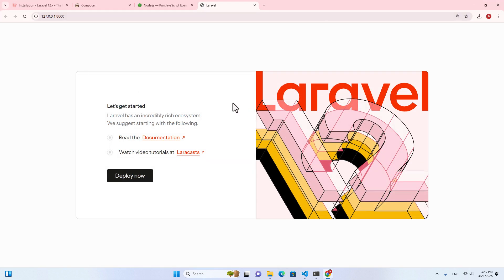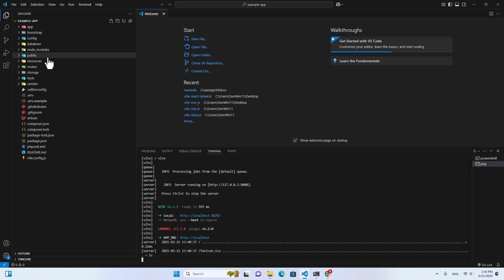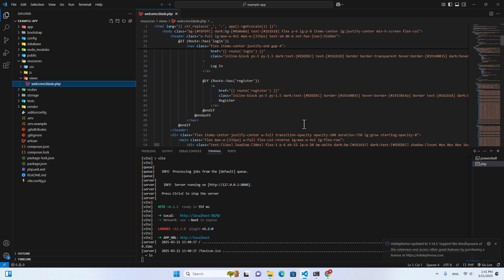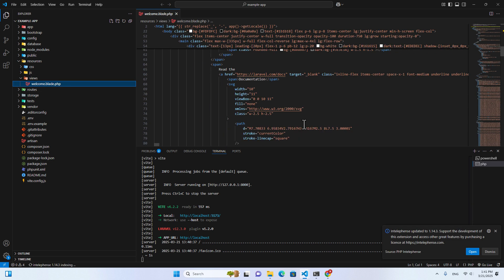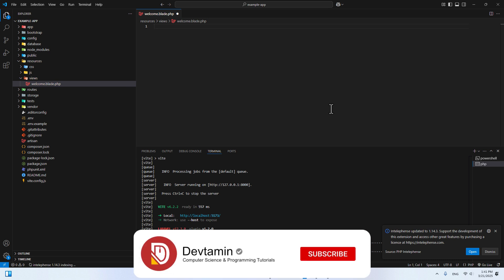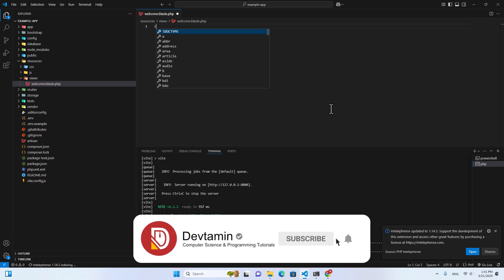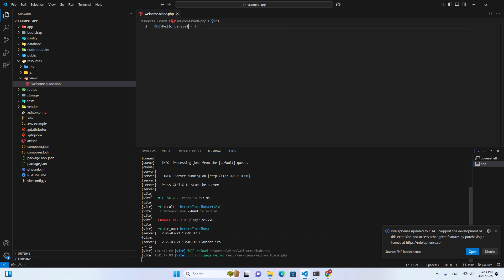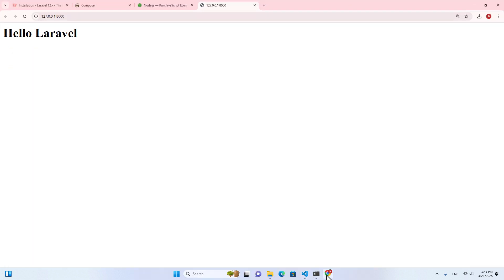We've successfully installed Laravel on our computer. For example, if I want to change something, I can go to resources, then views, and the welcome page. I can remove everything and put an H1 tag with 'Hello Laravel'. Save, and you will see 'Hello Laravel' displayed in the browser — confirming that Laravel is working correctly.